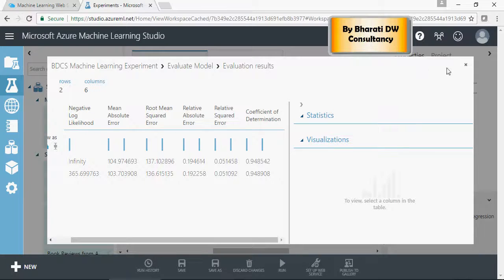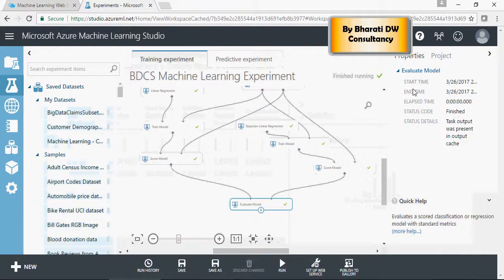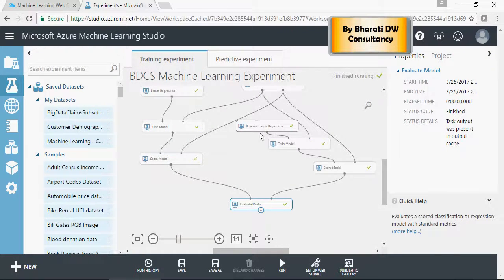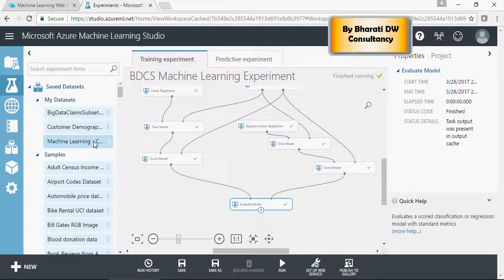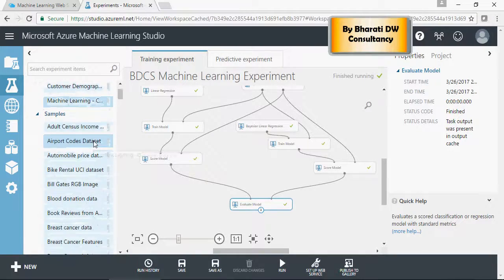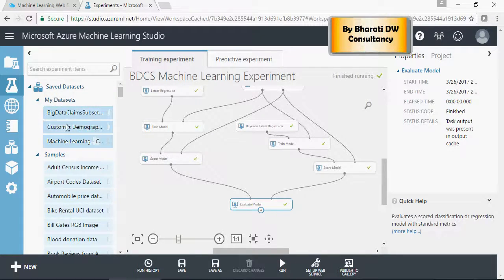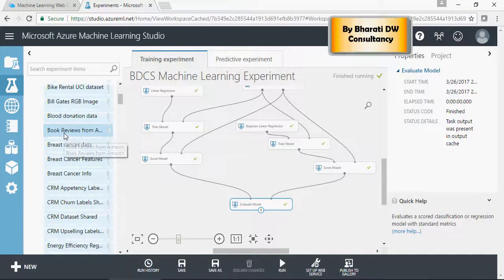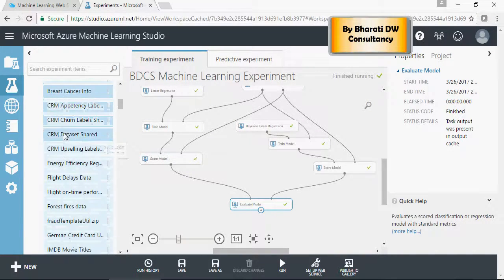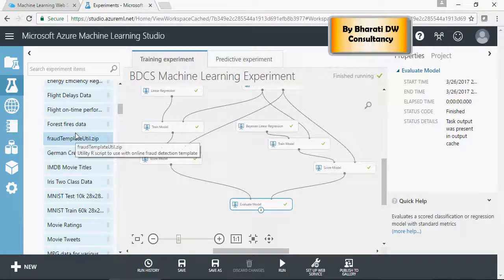Let's take a look at different other regression models in the same way. Let's do it in the next video. Thank you for watching.